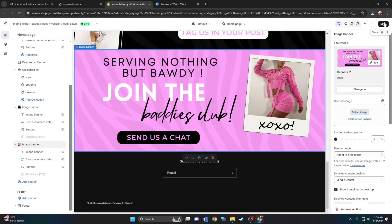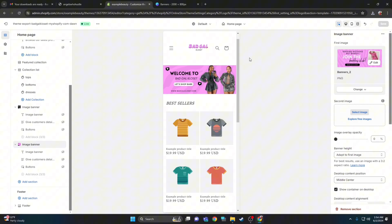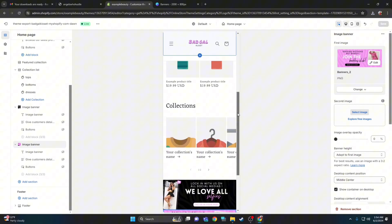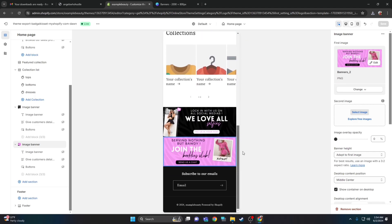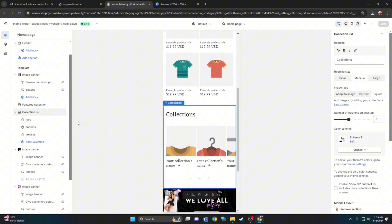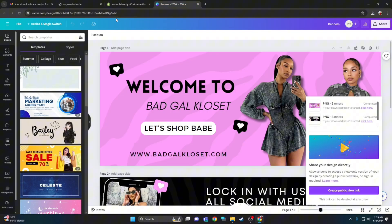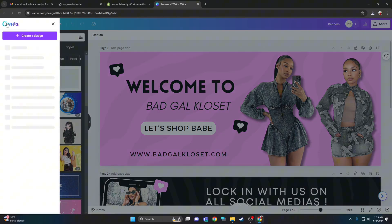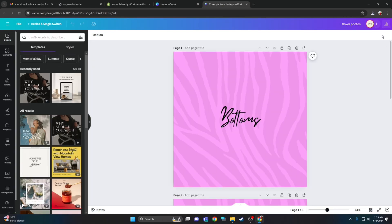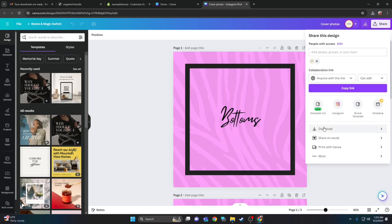After all three banners are uploaded, click save. Next, upload the collections cover photos — click collections. I already have it named tops, bottoms, and dresses. At that point, go back to Canva and back to the Learn Your Store guide.